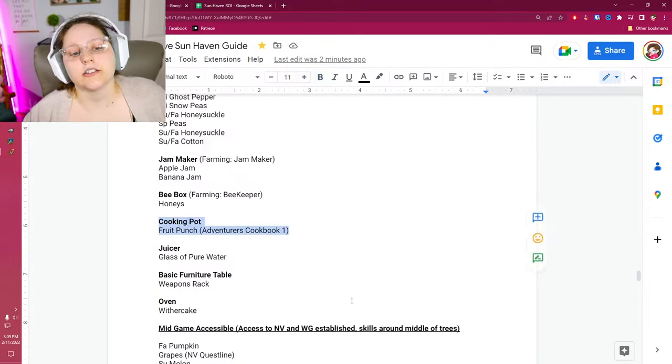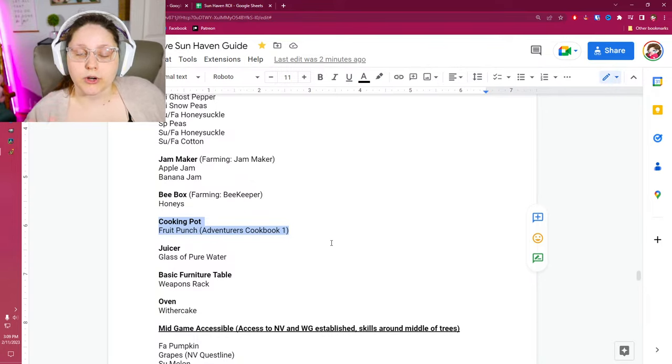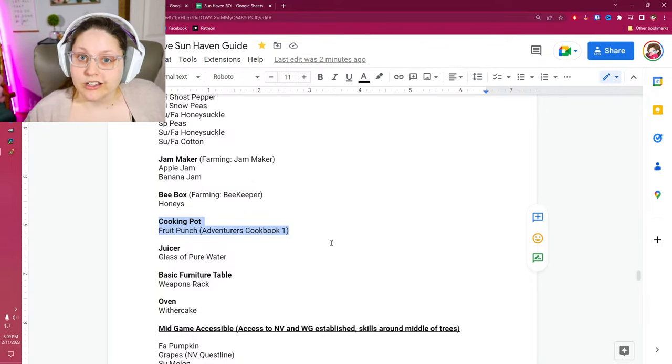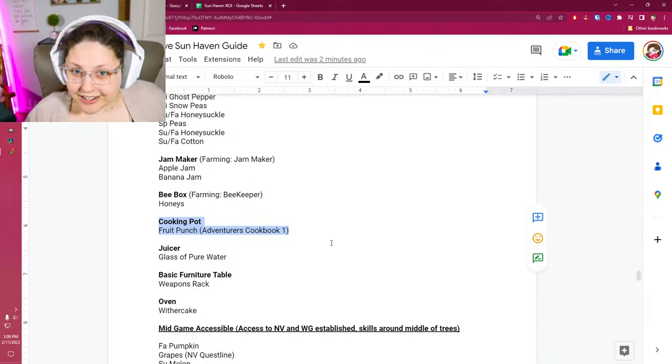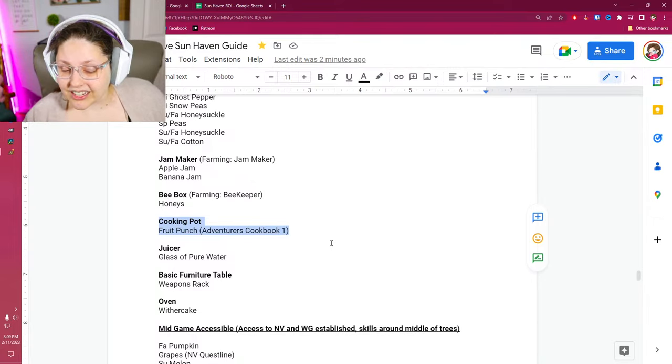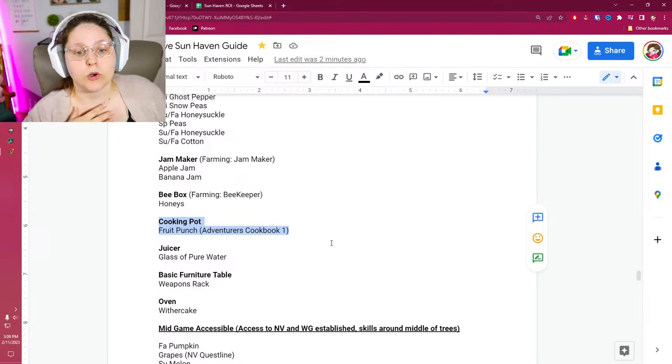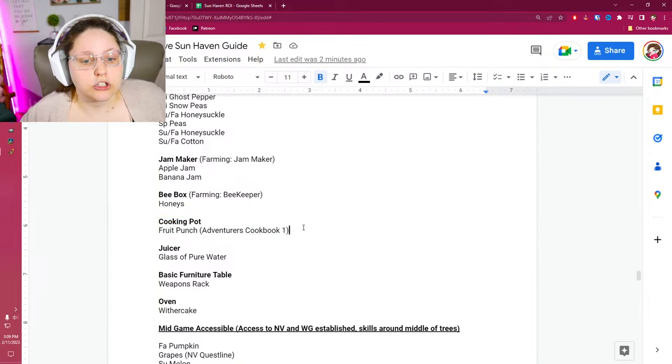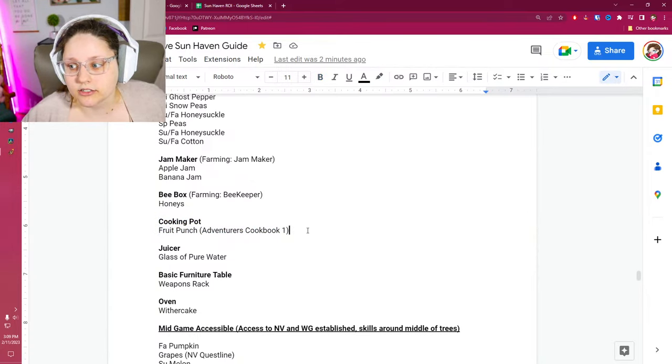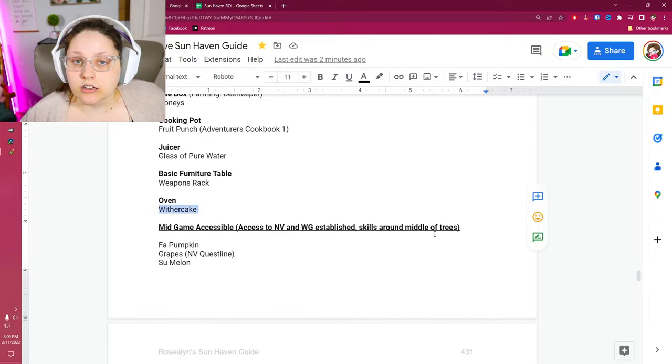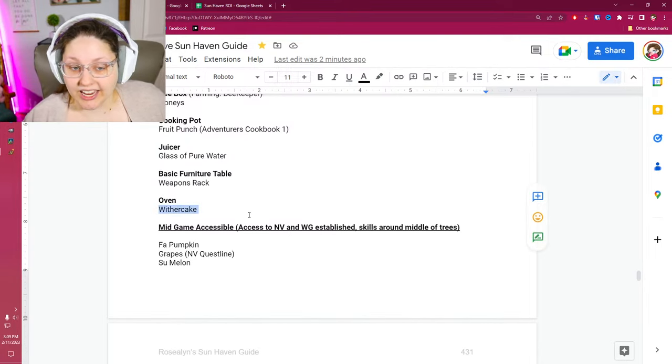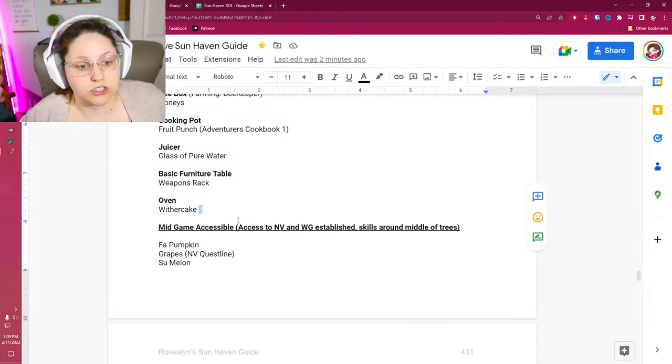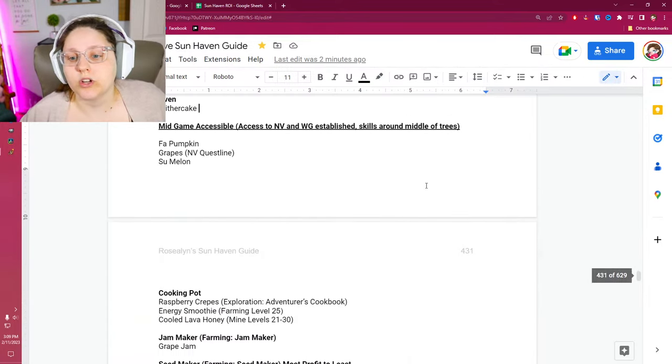Cooking pot for fruit punch. That one should be an easy one to go ahead and get. Cause that's your opening recipes on your skill tree. Wither cake comes with the oven. You don't have to unlock anything. That's another decent one to focus on. Let's move on to mid game. What does mid game mean? Mid game means you have Nelvari and Withergate open. These are the two other cities in Sun Haven. One's the Elven city and one's the monster city.